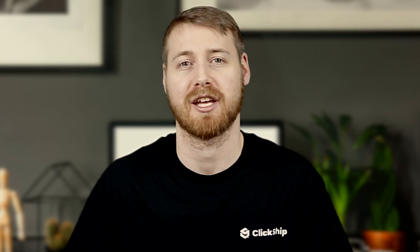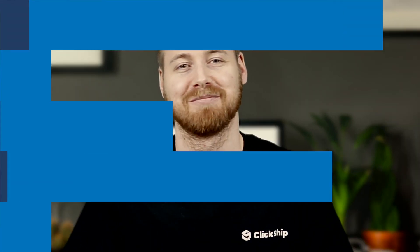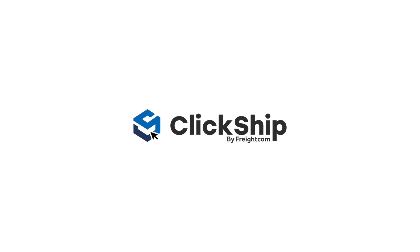Now, the more orders you process, the more time you'll save when doing so, all while saving on shipping with ClickShip. Thanks for watching this video. Happy shipping!